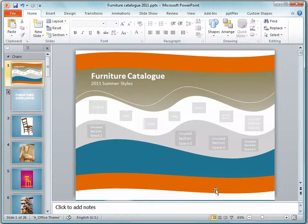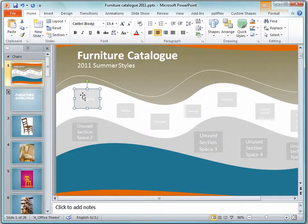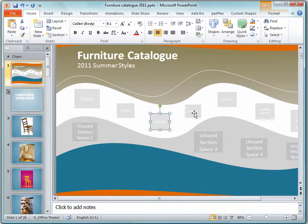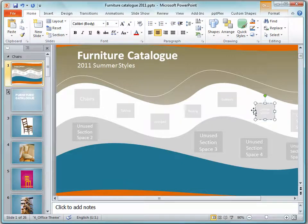Now PowerPoint has already given me my sections here. You can see here they are: the chairs, tables, lounges, bedding and the outdoors furniture.